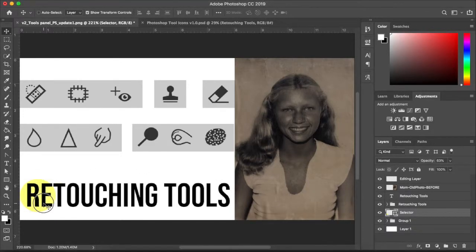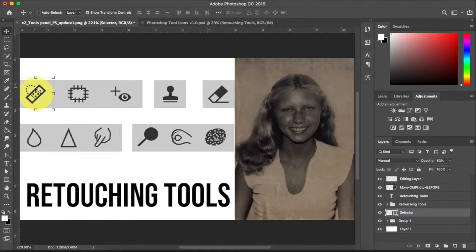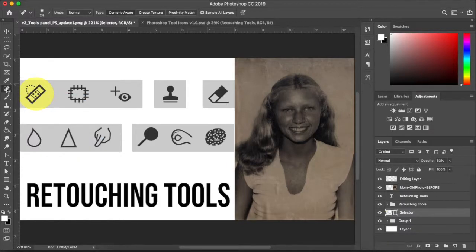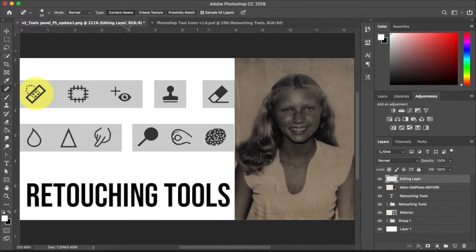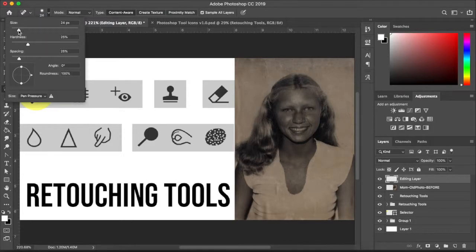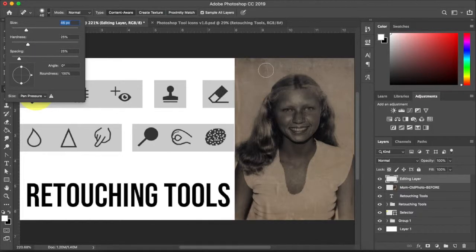Jumping right in, we're going to start with the spot healing brush tool. It kind of looks like a band-aid and it has these running ants. It's a really great tool when it comes to restoring old photographs. You'll find it right here — once you select it, make sure that you have 'sample all layers' on and you're not editing directly on your photo. Remember, we want to edit non-destructively. You have a brush with all the brush settings — I usually like to leave it at a low hardness so it has a nice feathered blending edge.